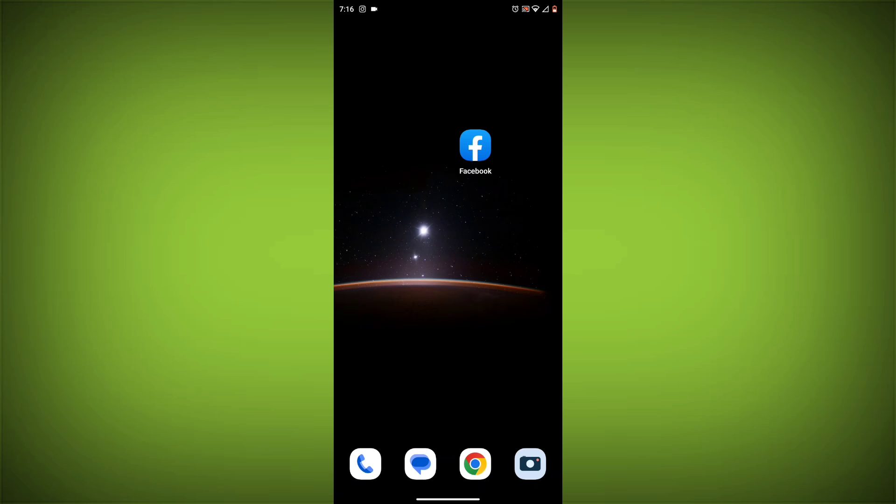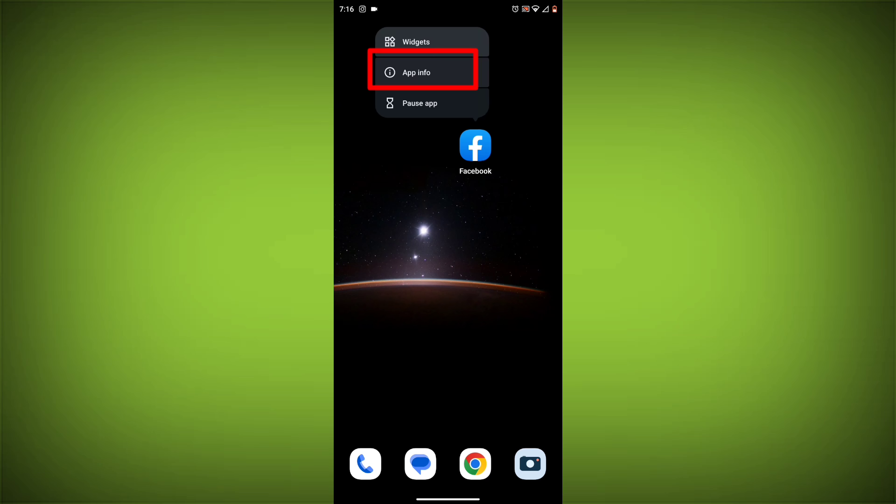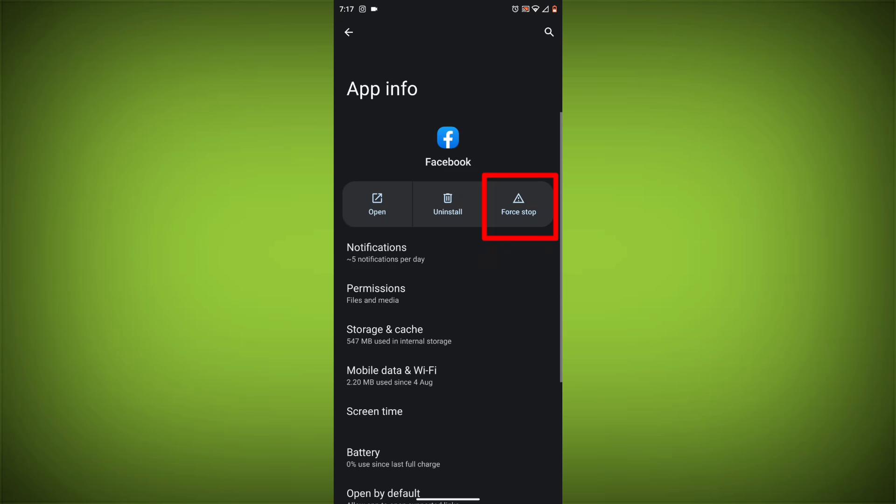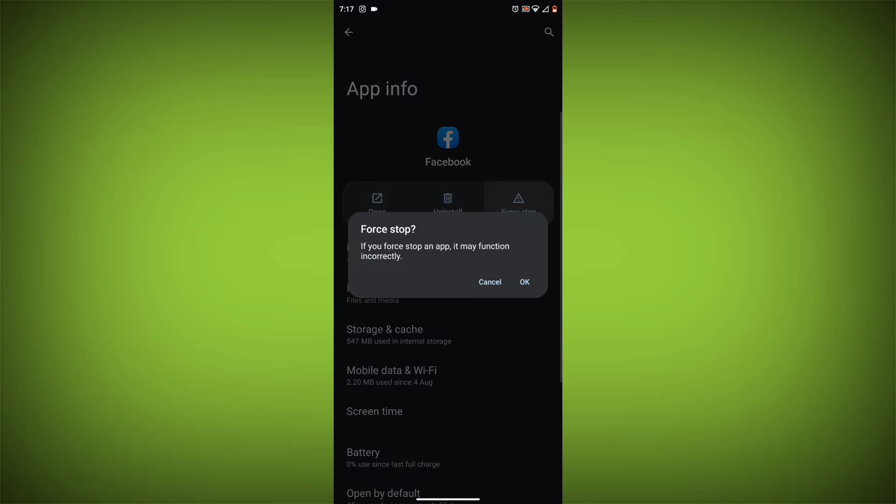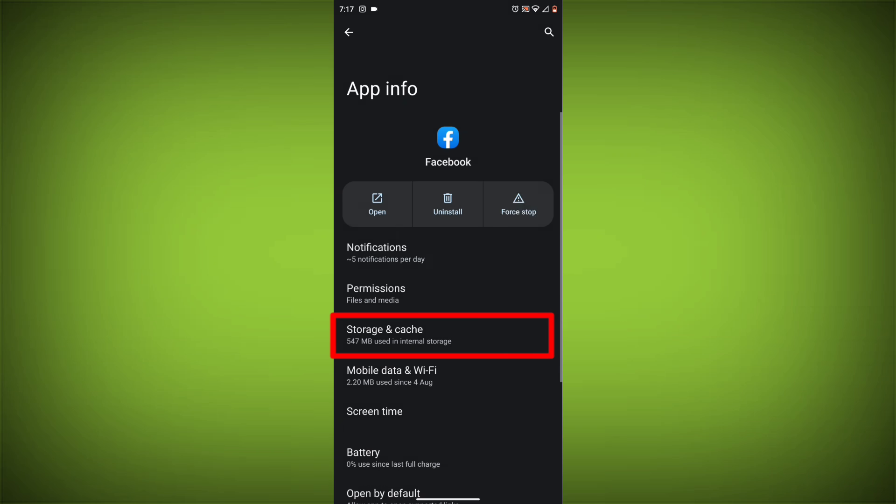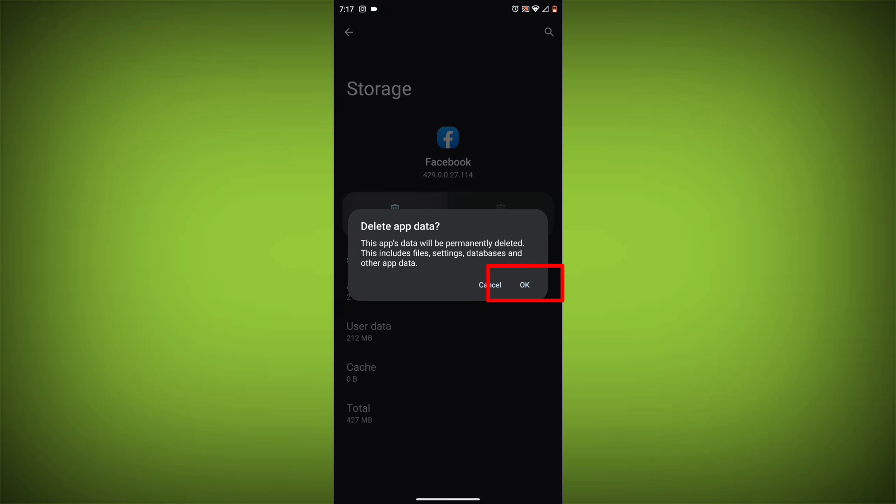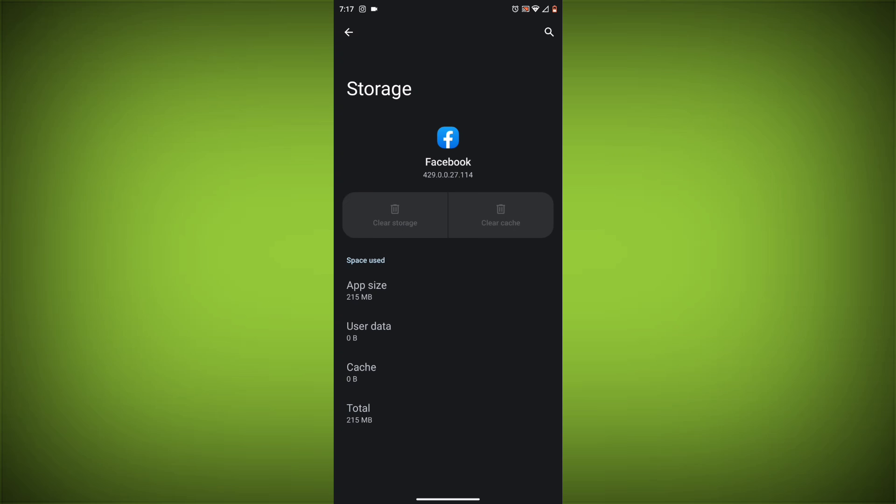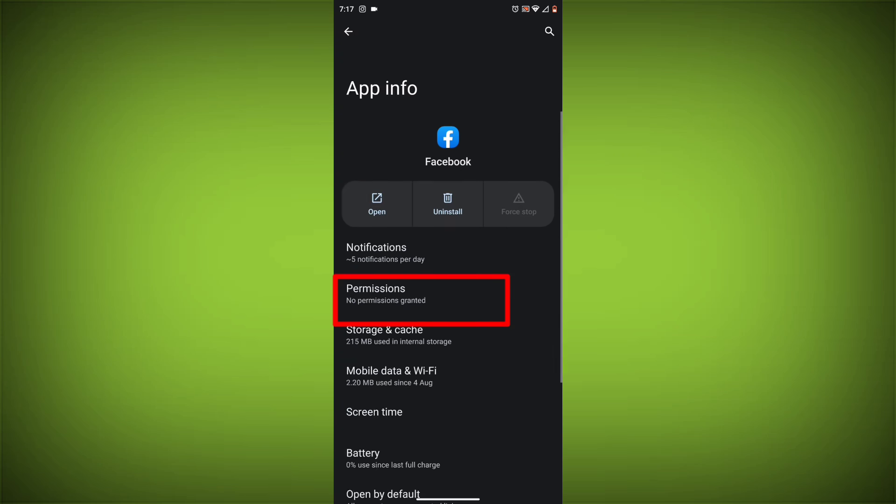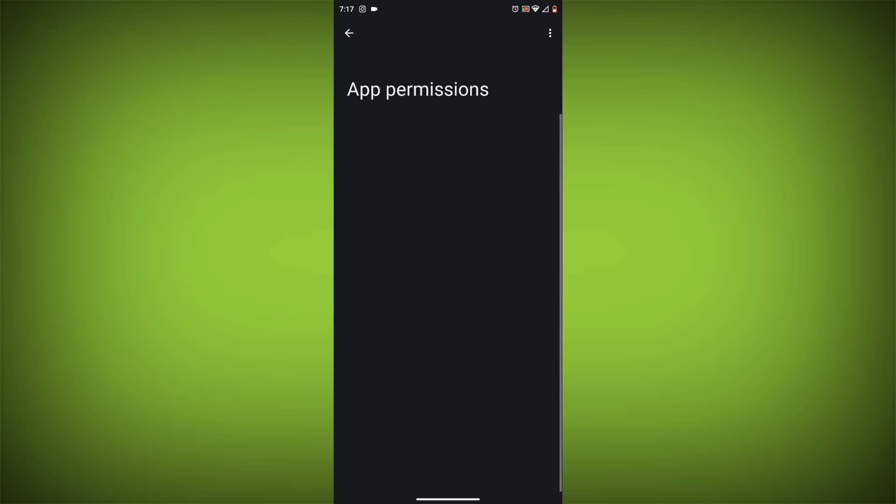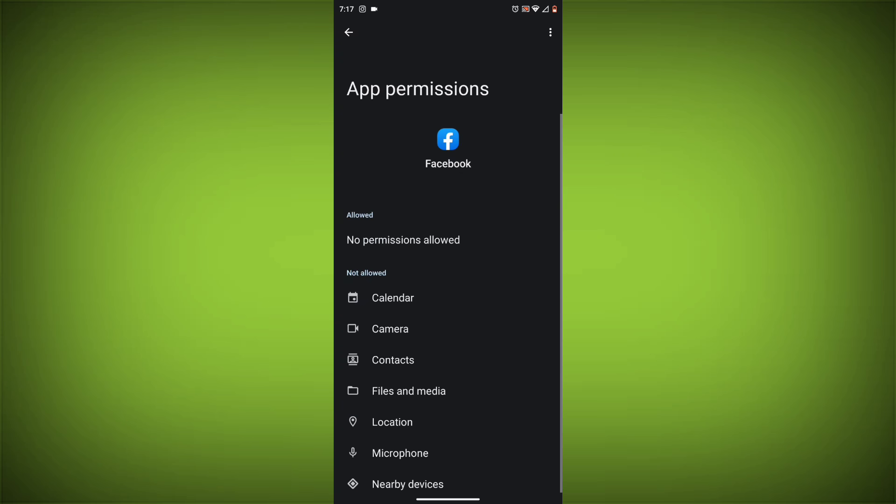Method 4: Clear the app's cache and data. To do this, long press on Facebook app, click on app info, then click on force stop, and then tap on storage cache. Then tap on clear cache and clear data. Go back, click on permissions, then allow all needed permissions.